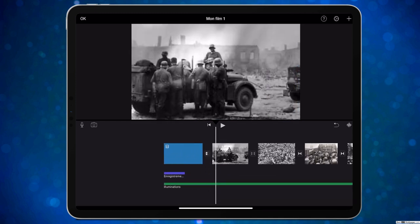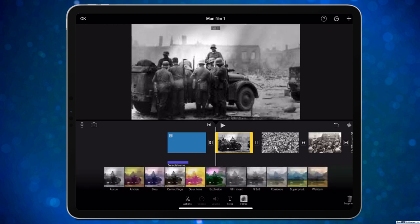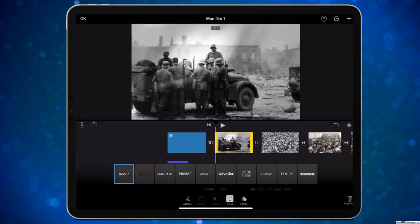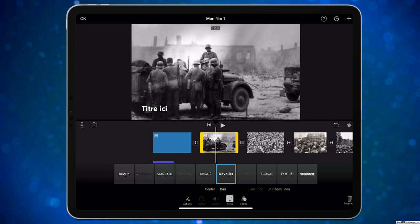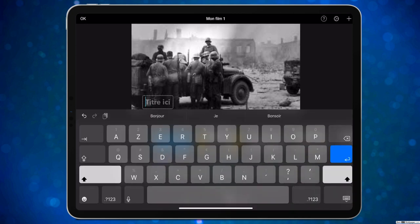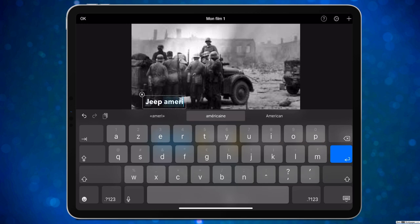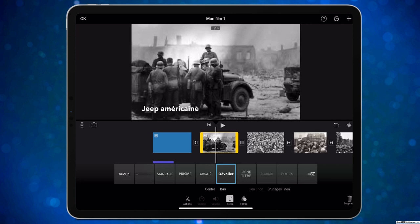Sur chaque photo, vous pouvez appliquer un filtre. Il y en a plusieurs disponibles, ça marche sur les photos et sur les vidéos. Et sur chaque photo on peut mettre un petit texte. Par exemple « Dévoilé » placé en bas : je peux écrire « Jeep Américaine ». On peut changer la police, il n'y a pas beaucoup de choix. C'est vraiment un logiciel standard qui permet de tout faire rapidement et facilement quand on débute dans le montage vidéo.